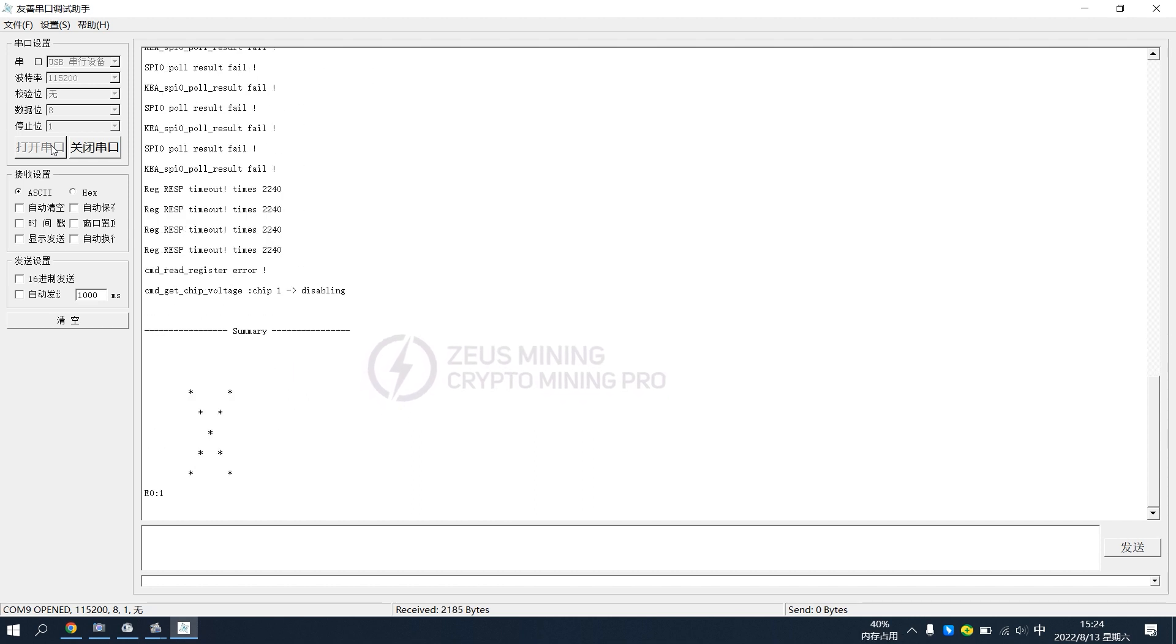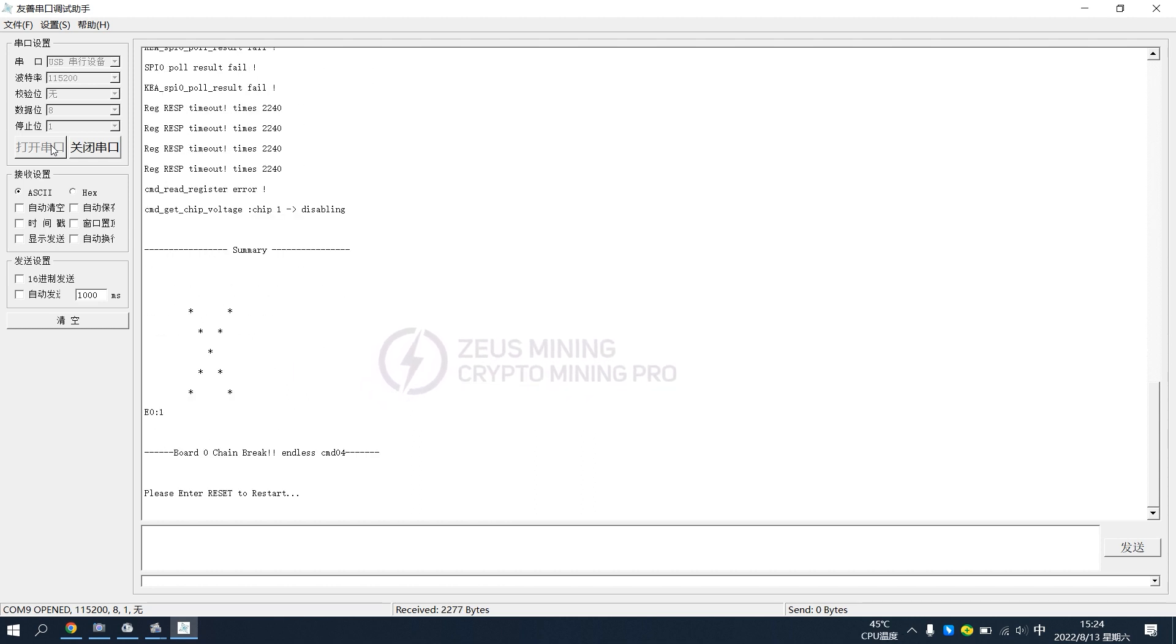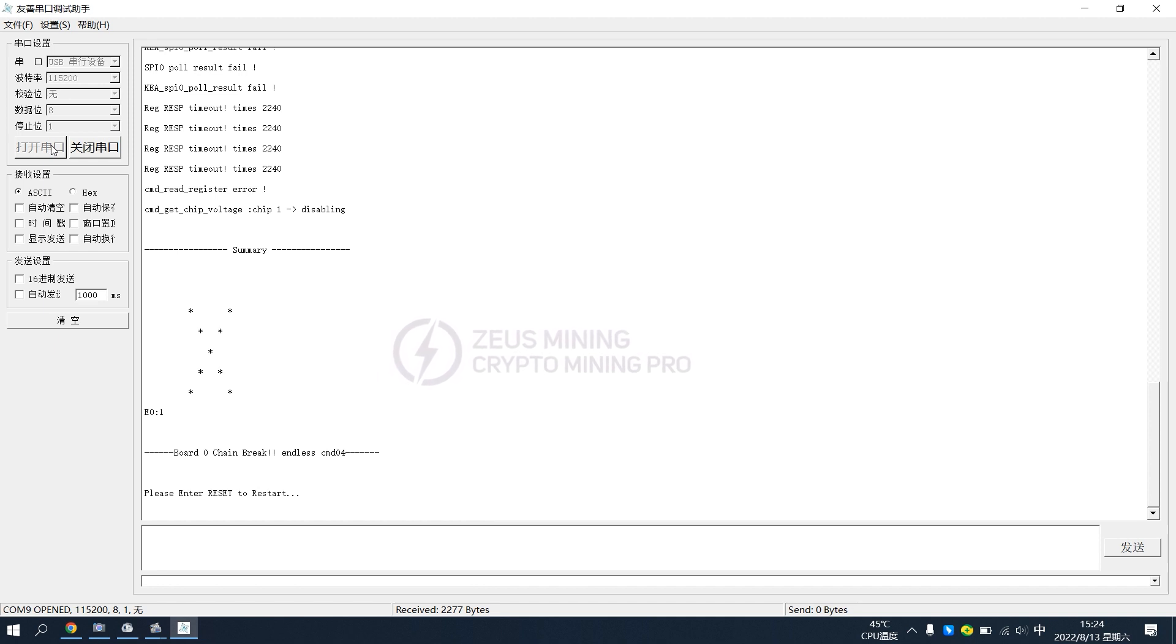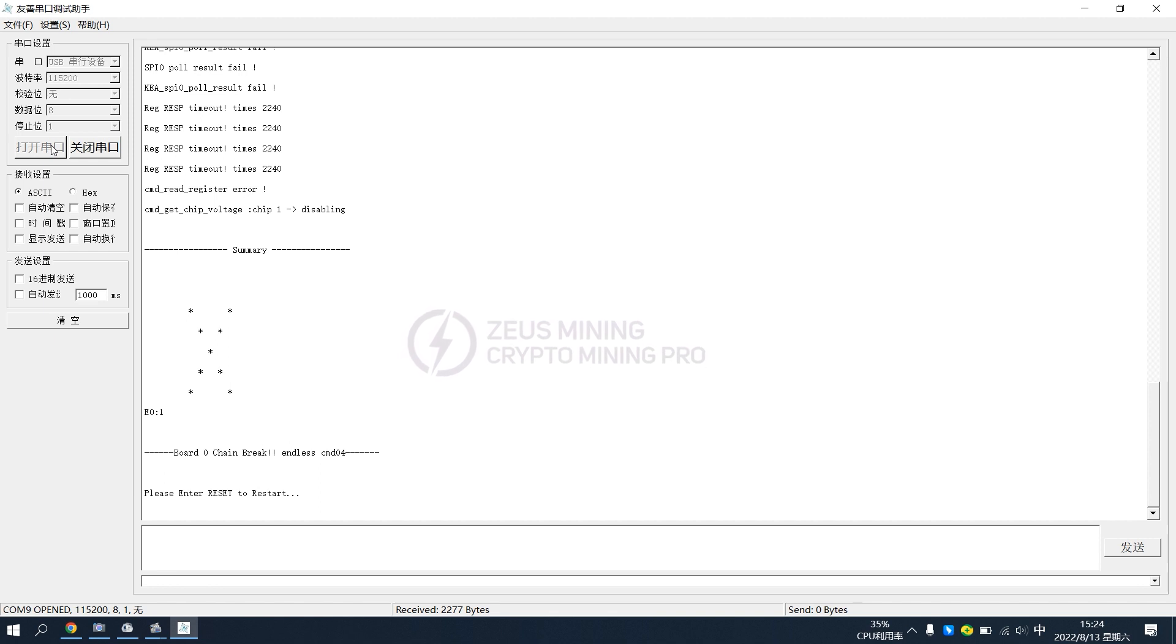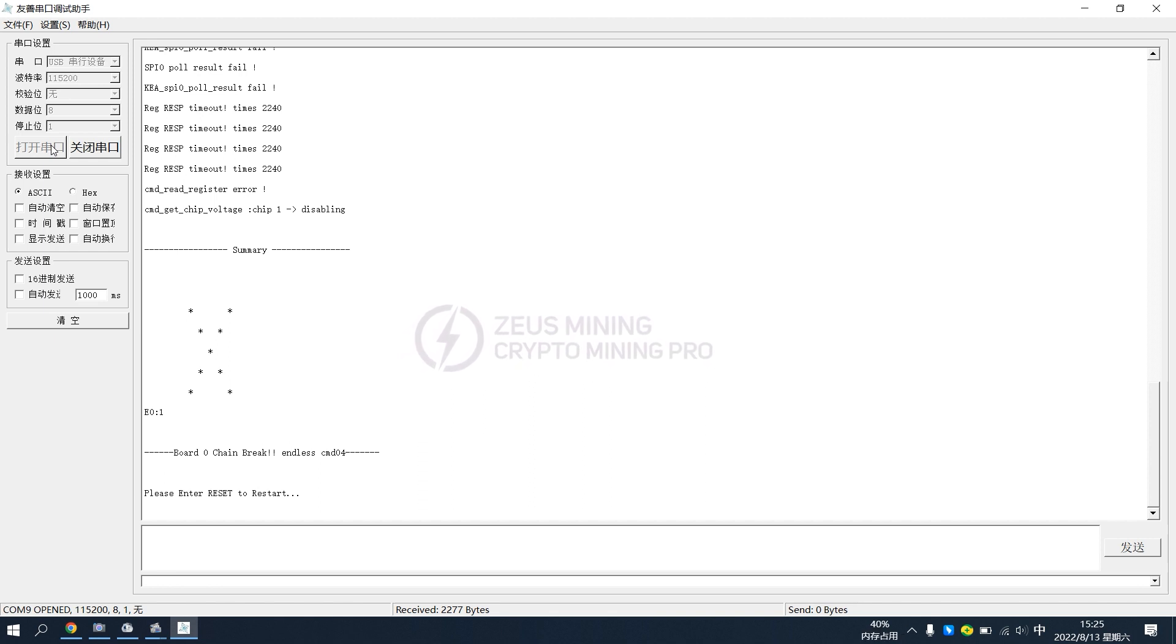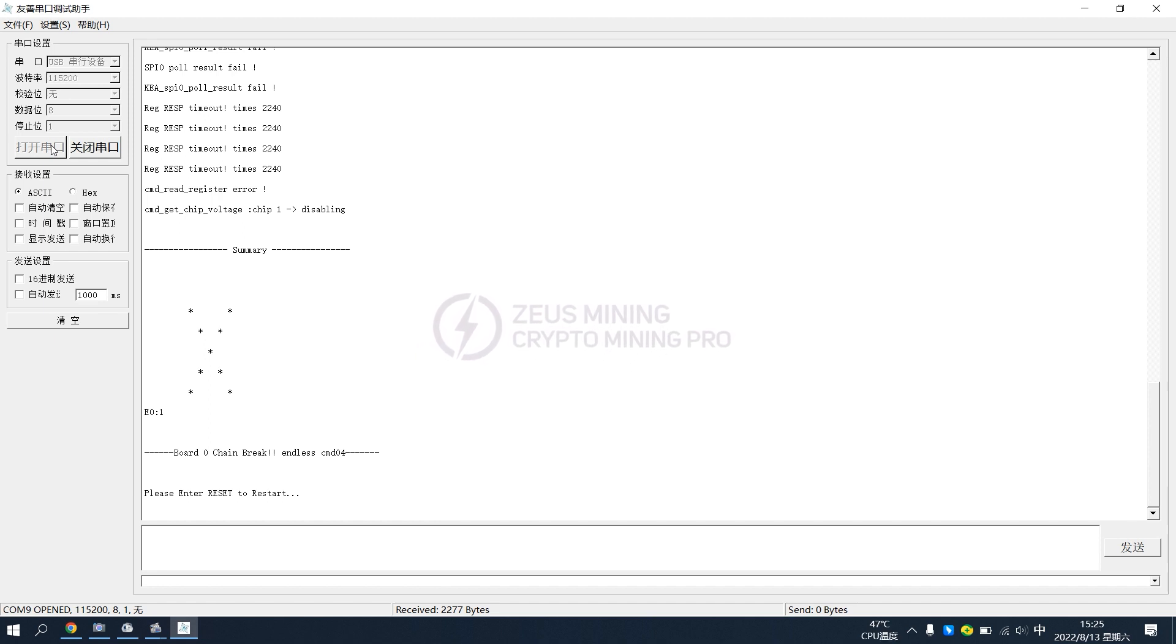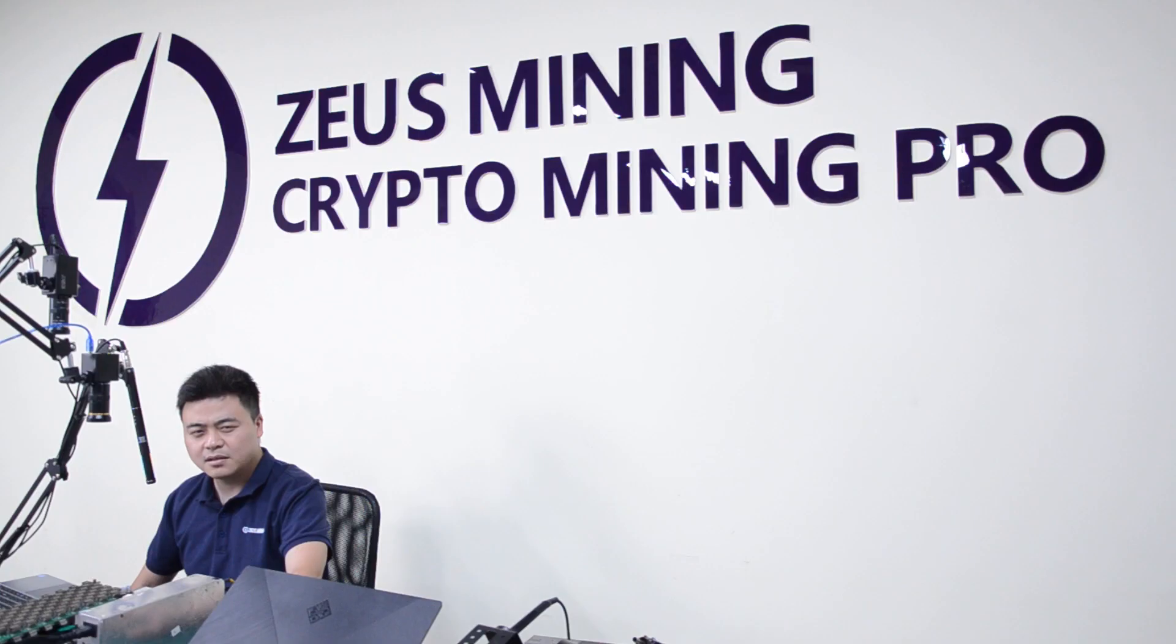Okay, the test is done. When this interface is displayed, it means that the hash board is faulty and needs further repair. If the test result shows a check mark or reports all the ASIC chips of the hash board, it means that the hash board is good and does not need repair.